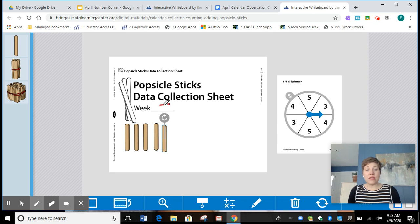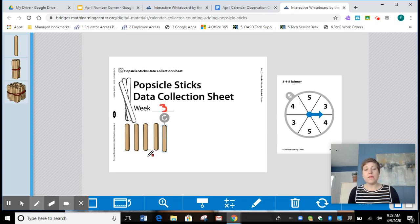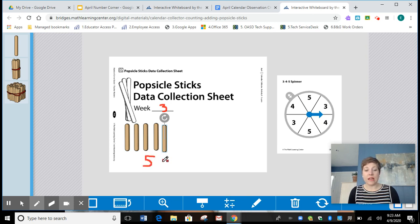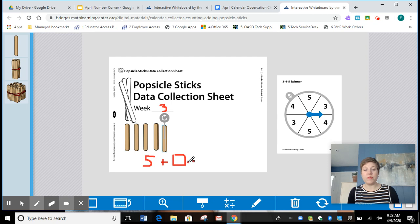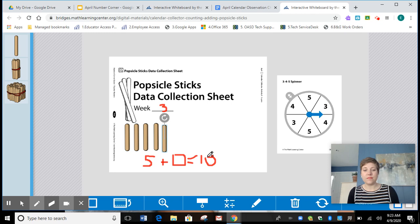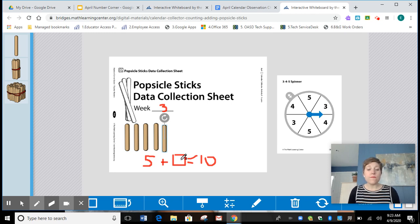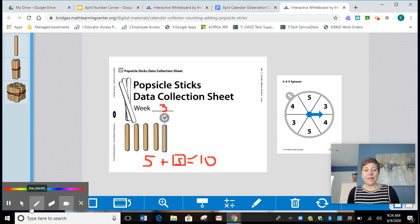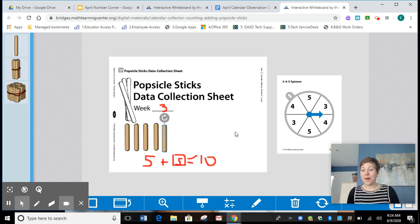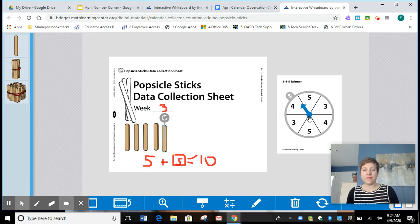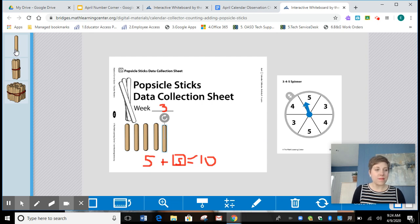All right, kiddos. It is time for our calendar collector. I want to remind you it is our third week of doing this. And before we even spin, I want us to quick think. If I'm at five popsicle sticks right now, how many more do I need to get that group of ten? We talked about it yesterday. You're right. We need five more popsicle sticks to be able to make that trade. All right, kiddos. Let's spin and find out how many more we're adding to our collection. And we are adding those five more.